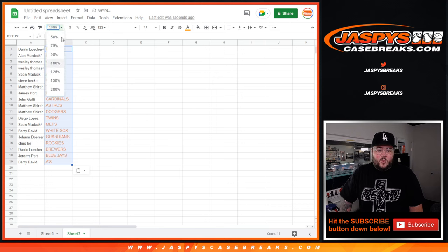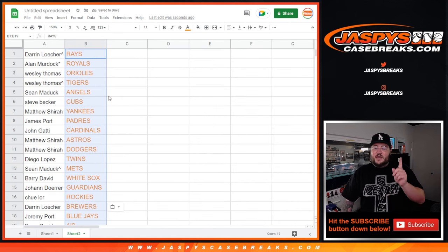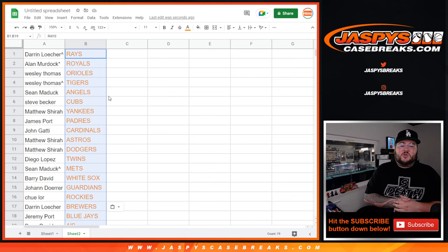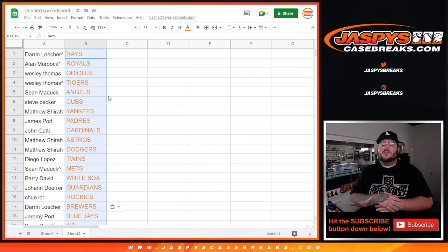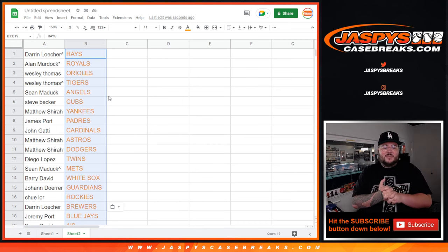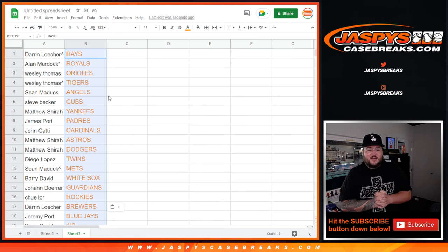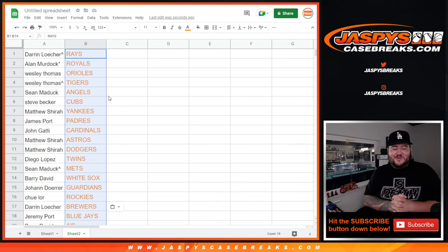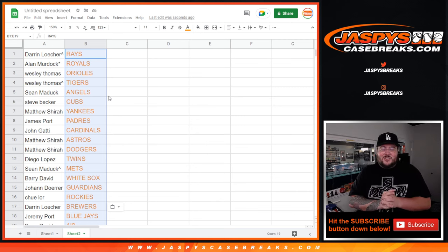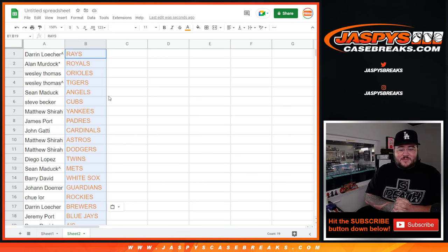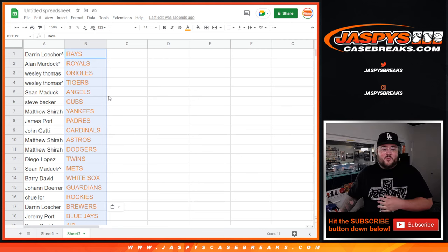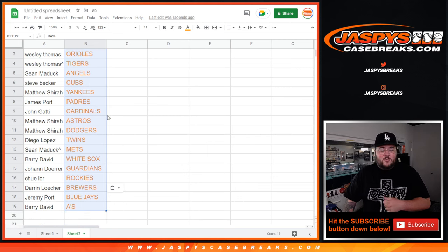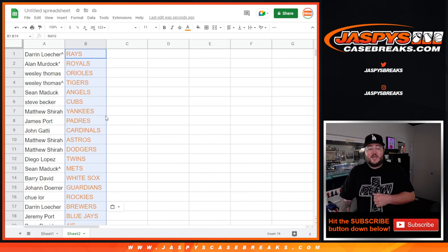So we'll show it off one time in this order. Darren with the Rays. Alan with the Royals. Wesley with the O's and Tigers. Sean with the Angels. Steve with the Cubs. Matthew with the Yanks. John with the Cardinals. Matthew with the Astros and Dodgers. Diego with the Twins. Sean with the Mets. Barry with the White Sox. Johan with the Guardians. Chili with the Rockies. Darren with the Brewers. Jeremy with the Blue Jays. And Barry with the A's.